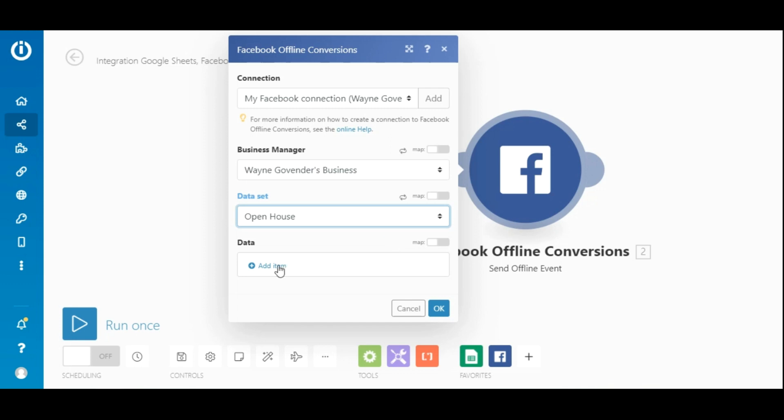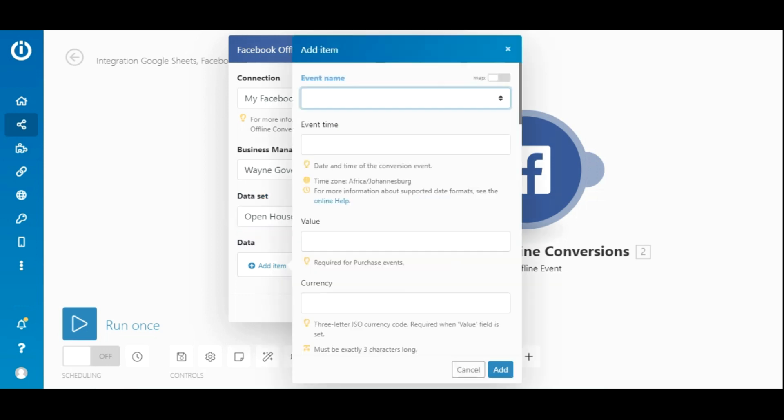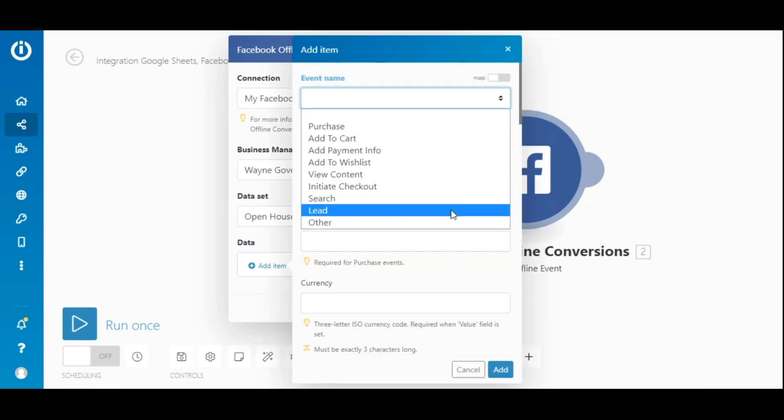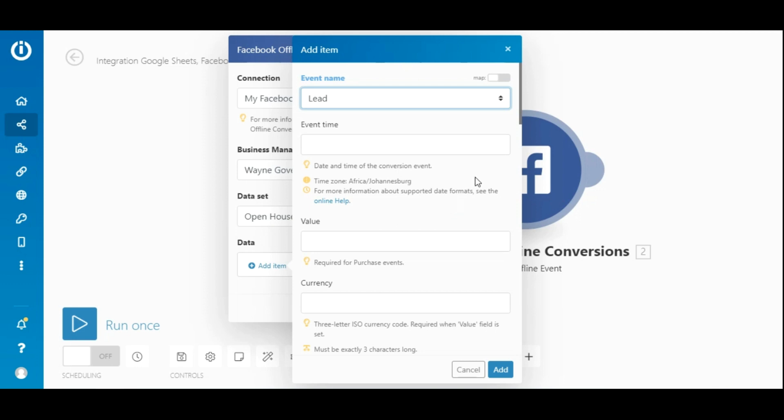Here select the data set within your events manager where you would like to transfer the data to. To complete this module setup, click the add item option here in the data field. Next, choose an event from the drop down menu.